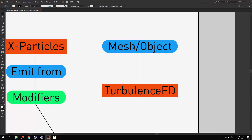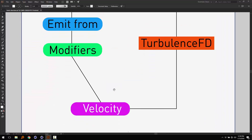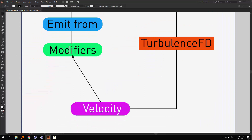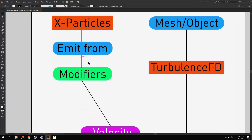And an object. Turbulence. Simulation. Velocity.